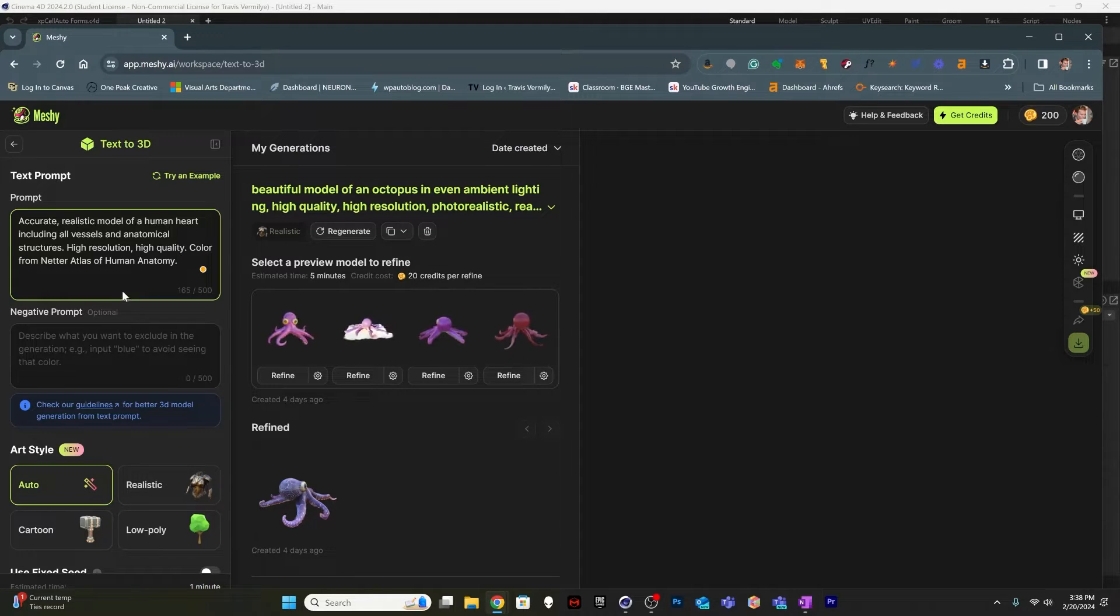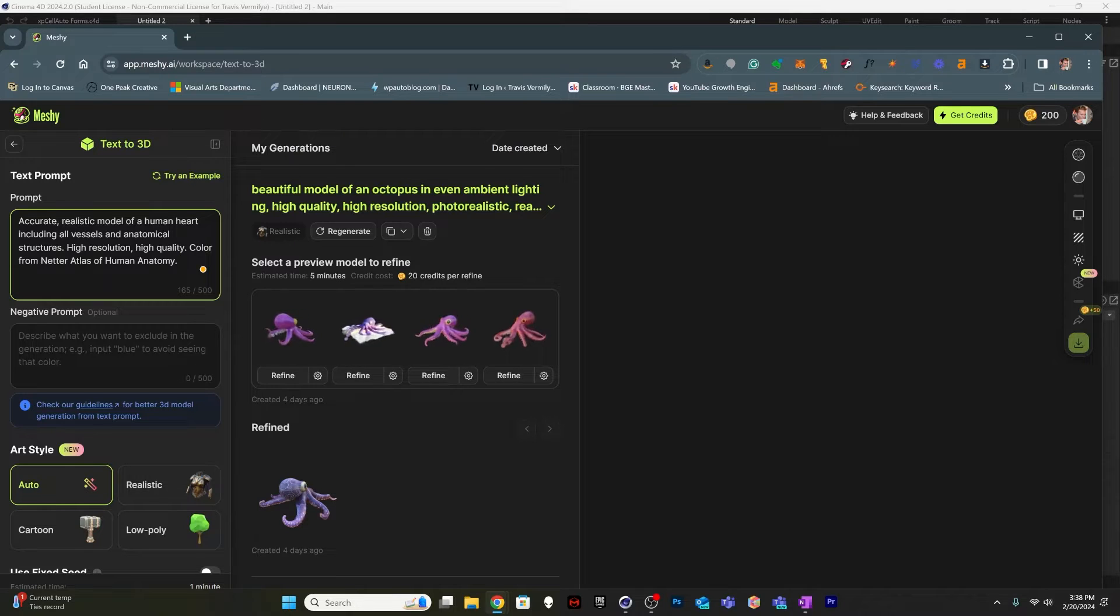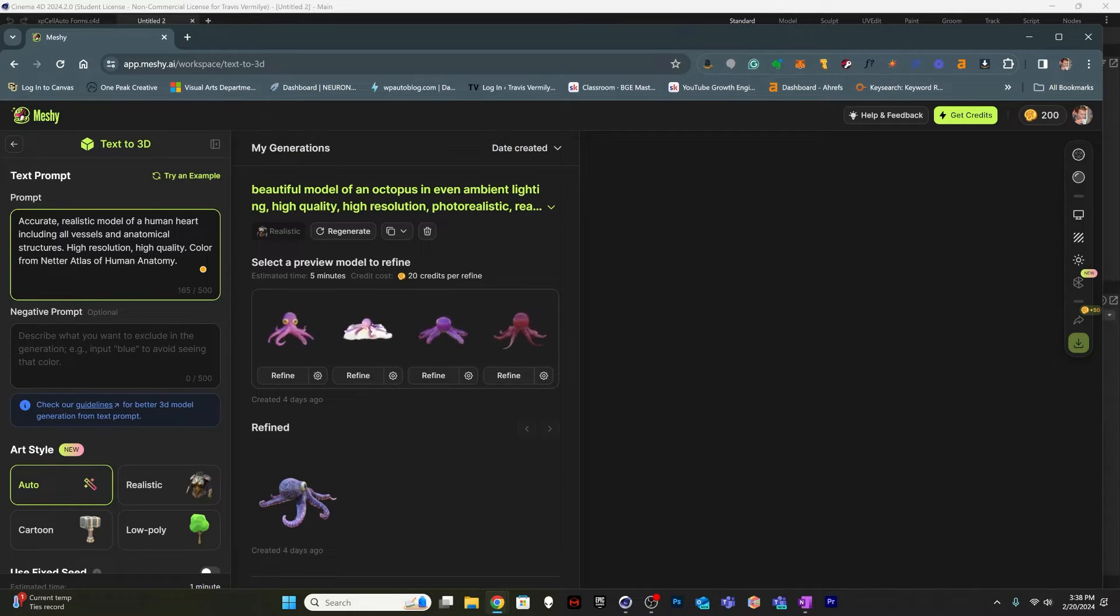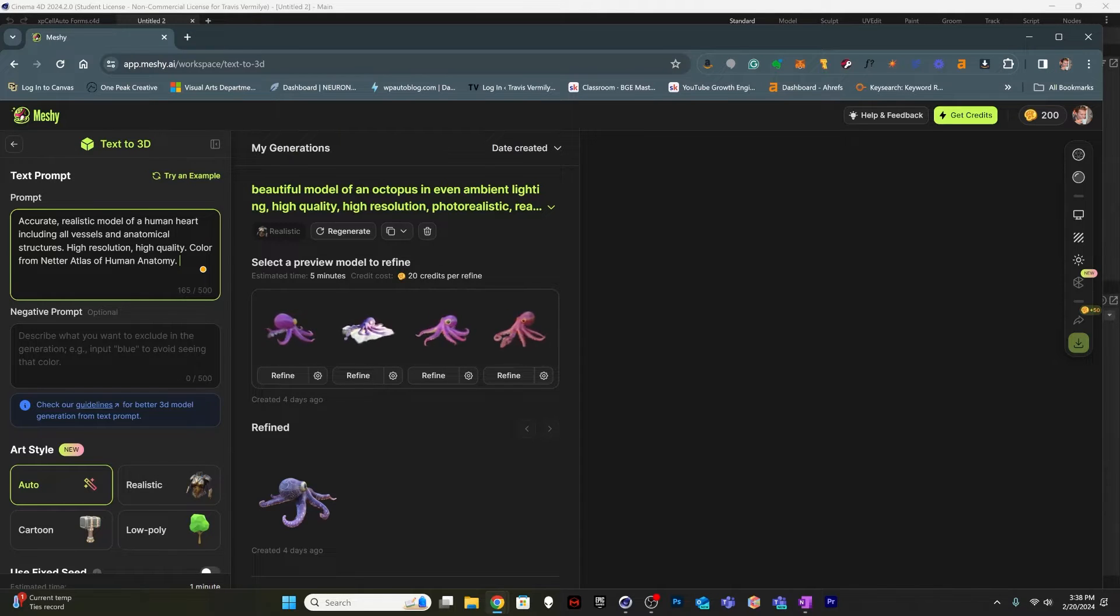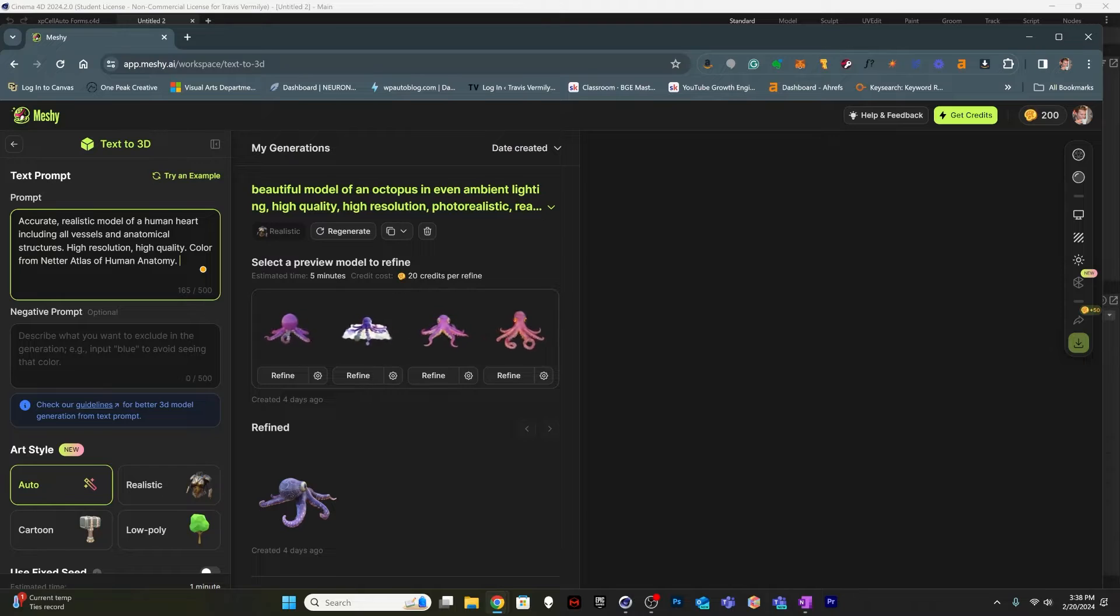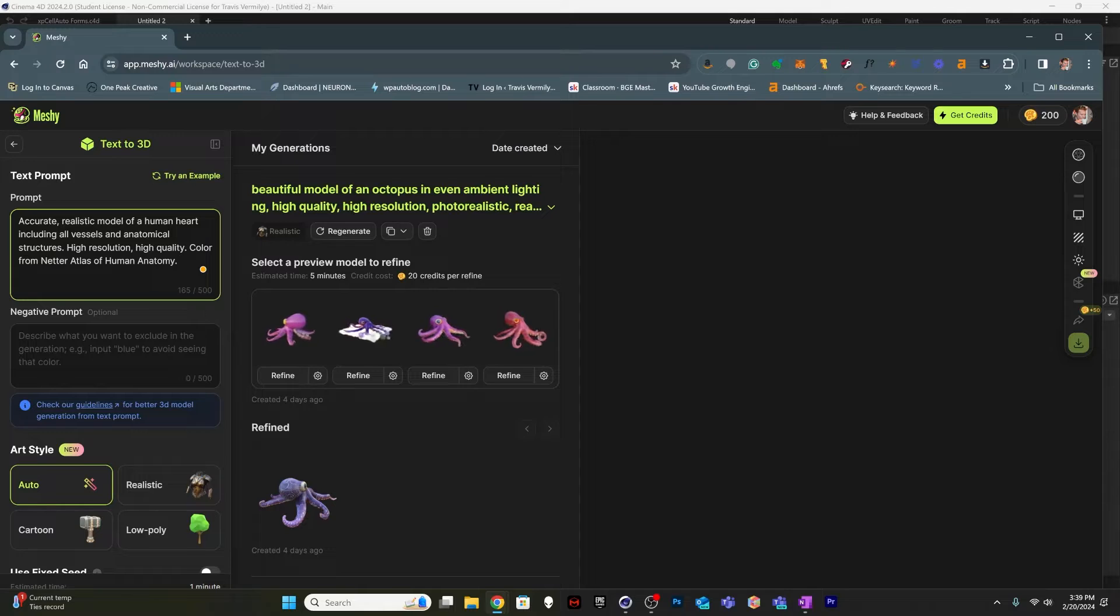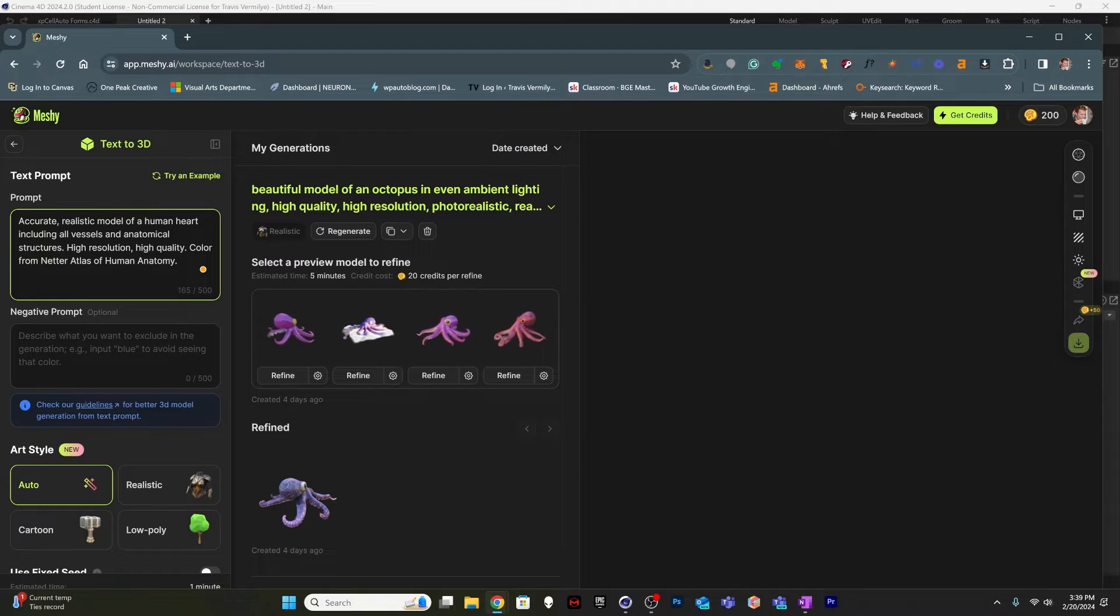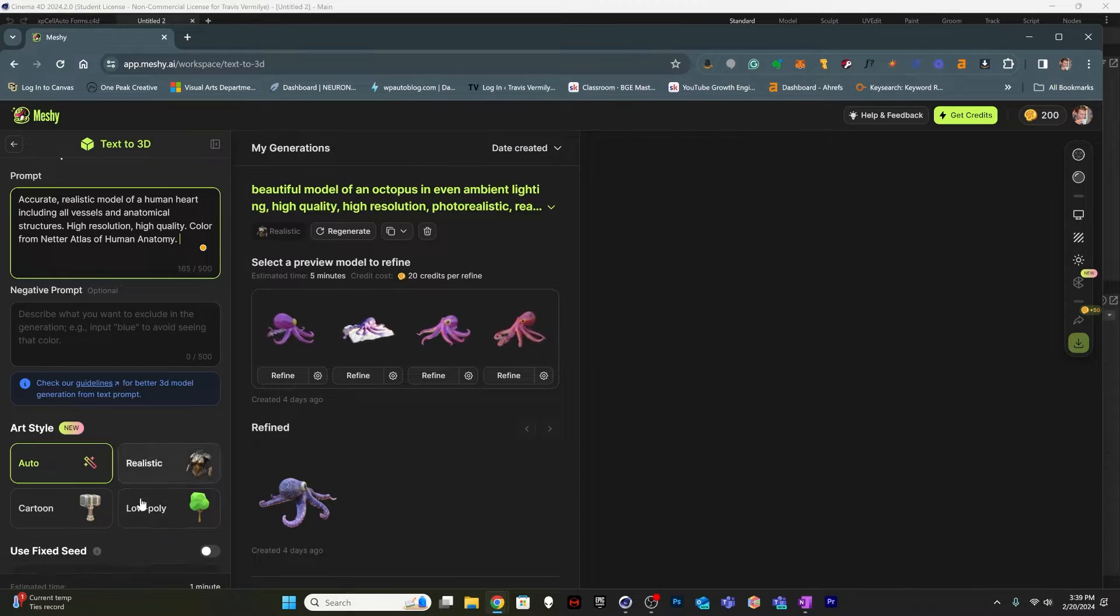So I've typed in a new prompt: accurate realistic model of a human heart, including all the vessels and anatomical structures, high resolution, high quality, color from Netter Atlas of human anatomy. Netter Atlas, for those who don't know, is basically the industry standard in terms of representation and color and medical illustration and anatomical modeling. So that's why I'm putting that reference in there. And I'm not going to put any negative prompts or anything like that. I just want to see what happens.